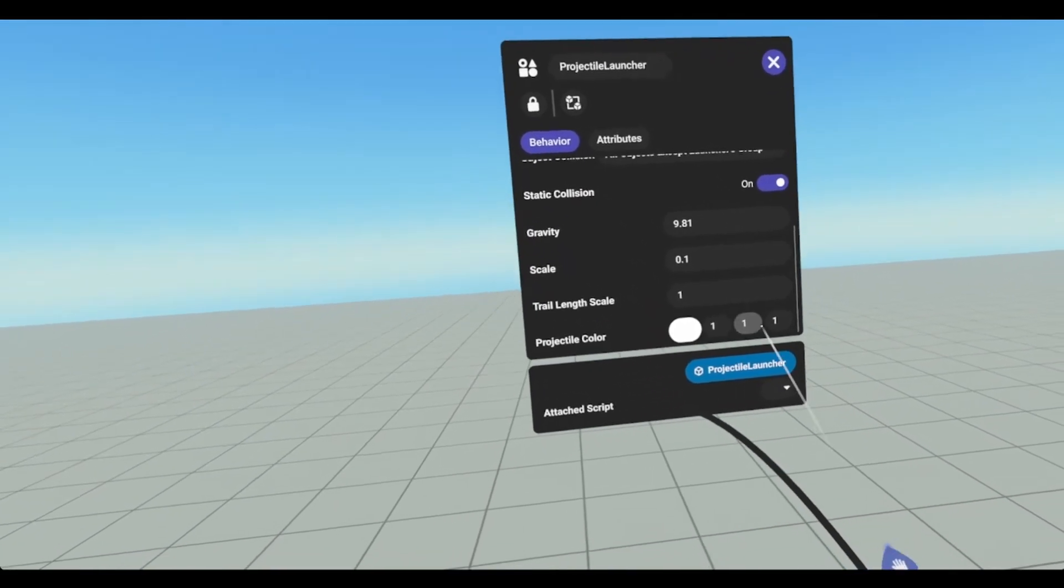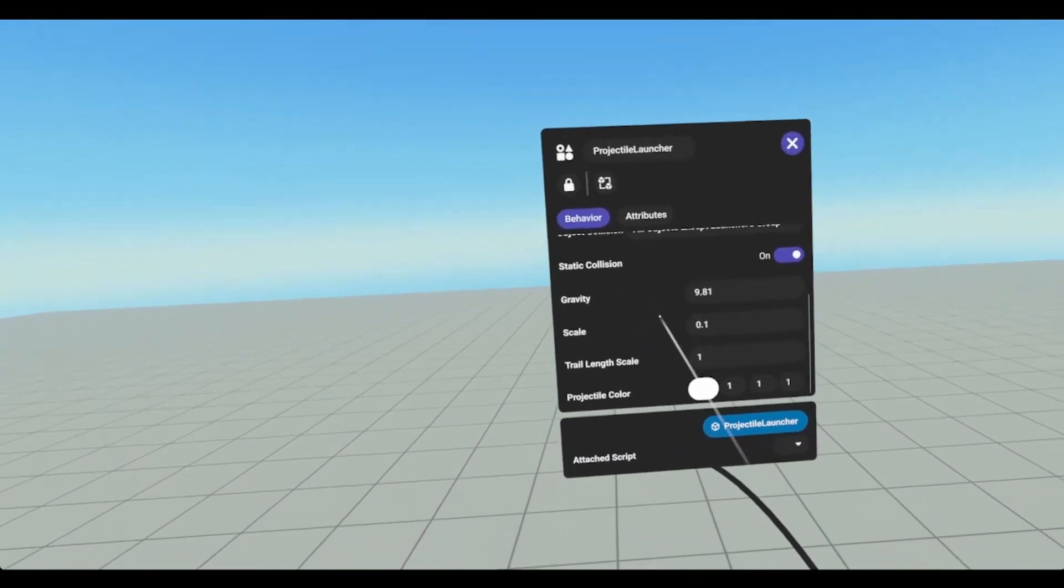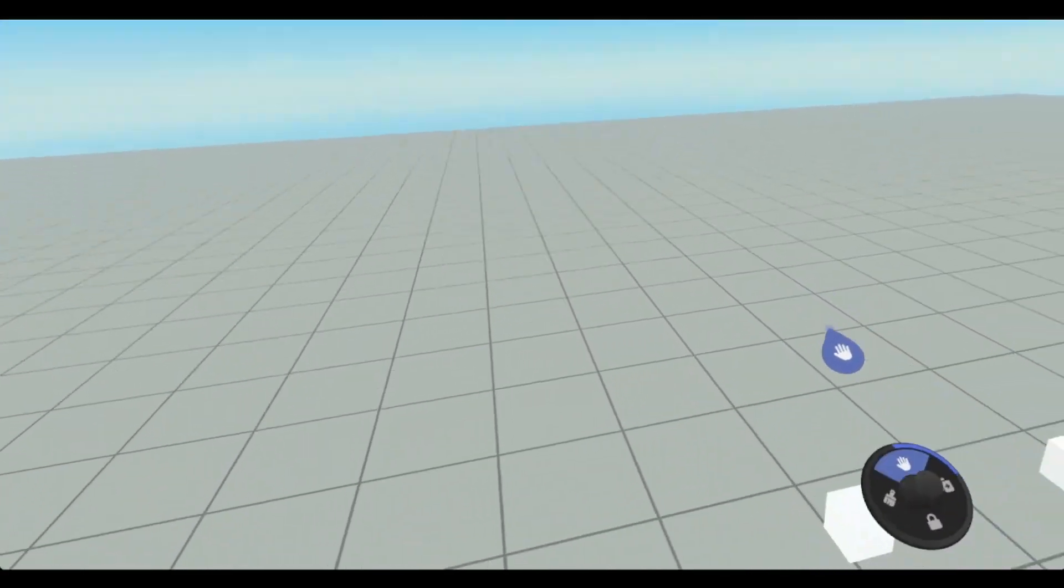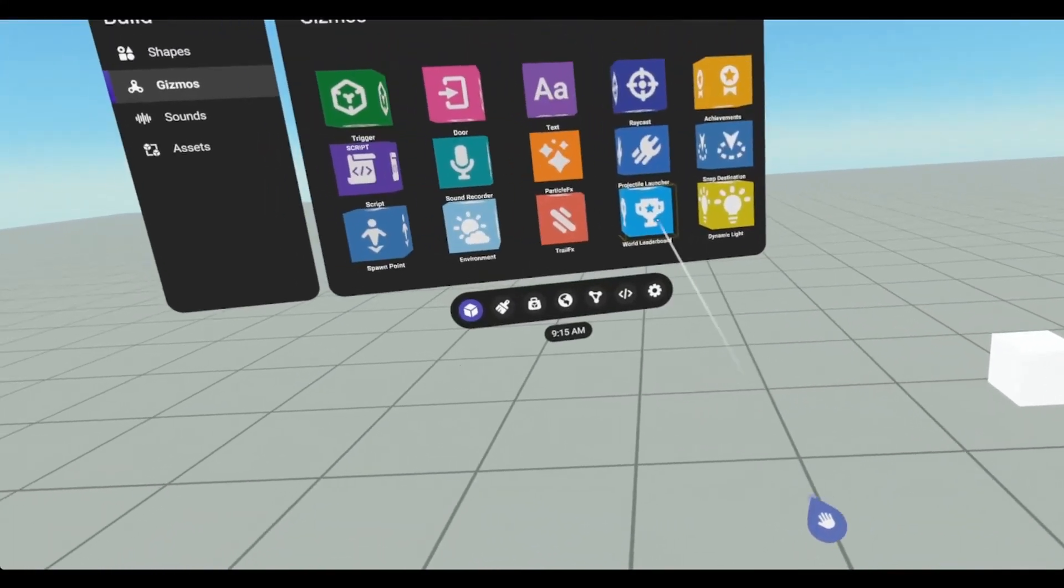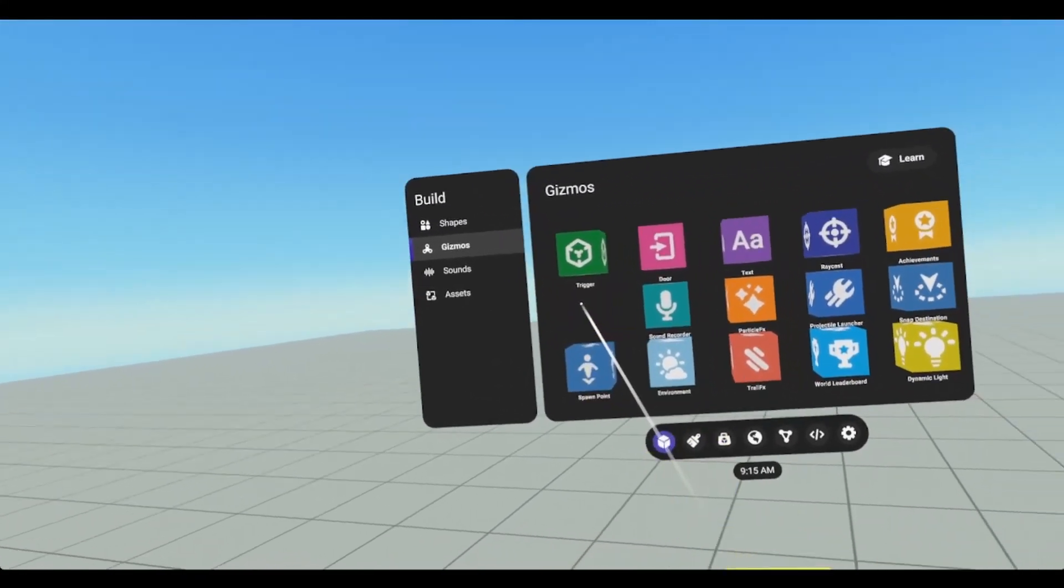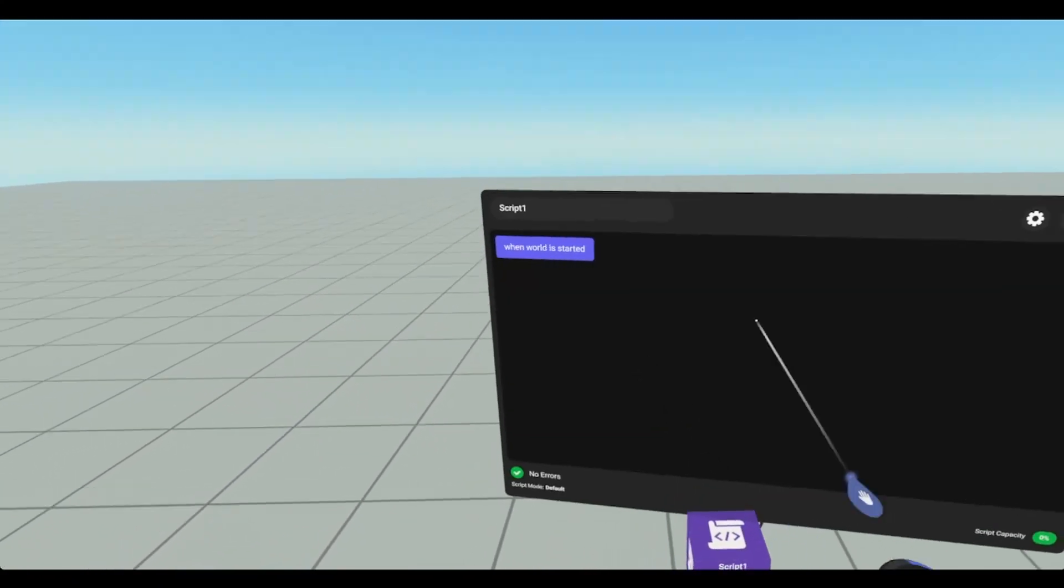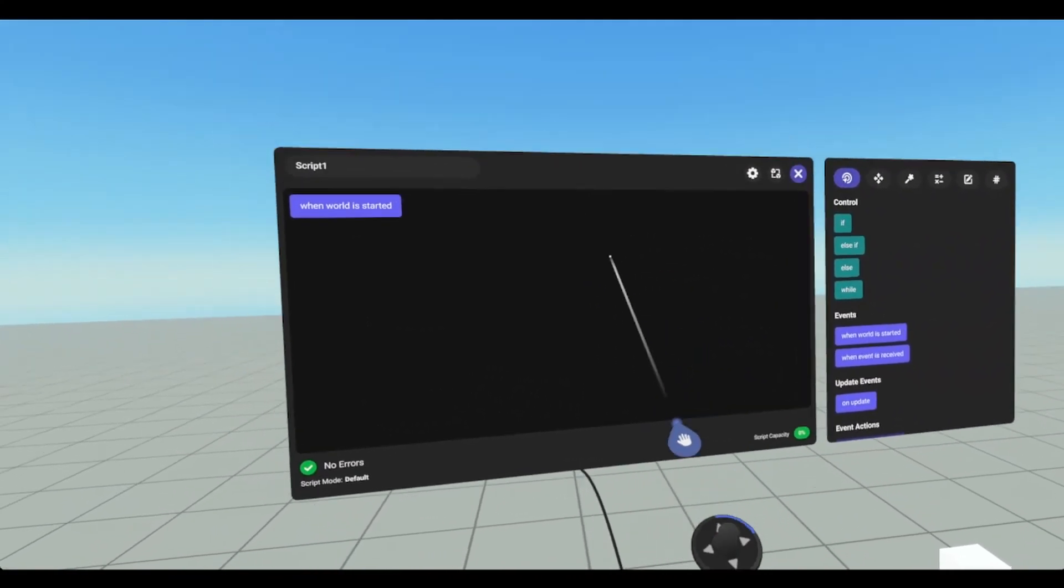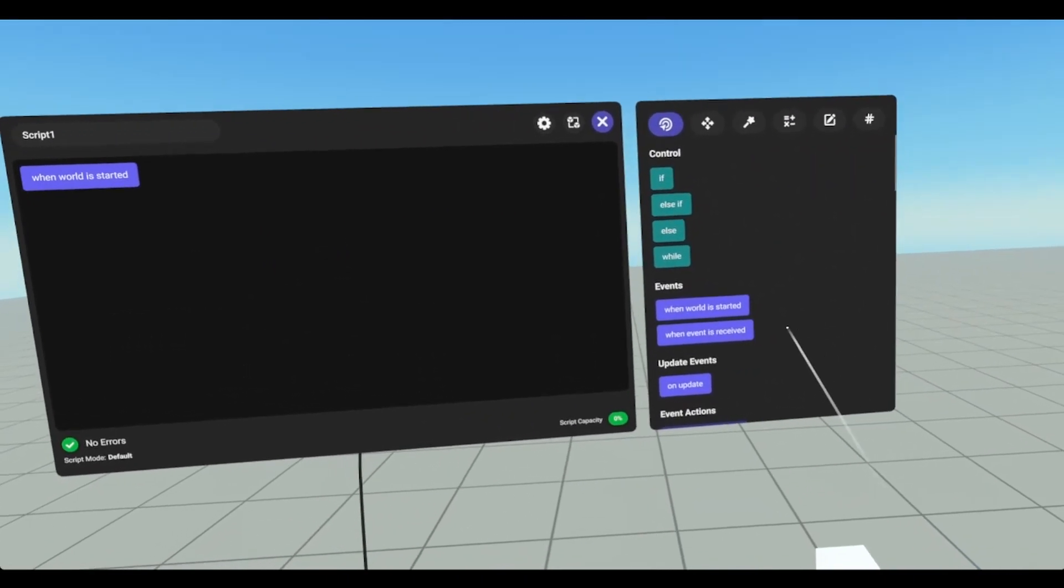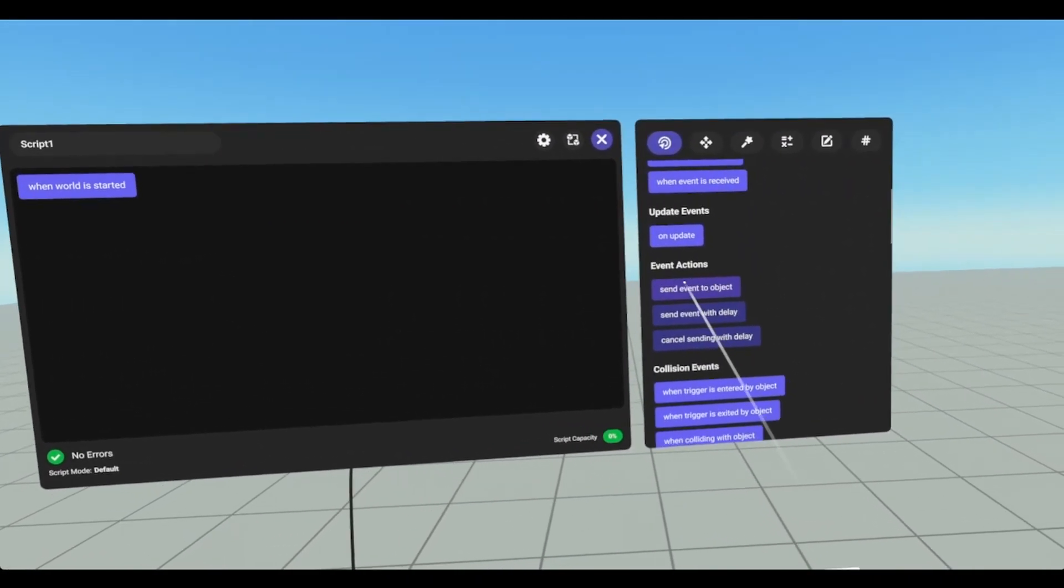You can adjust the color. So in order to get this thing to fire, I'm just going to create a quick script here and it's going to fire it once every couple seconds. We have a couple events that we can use for the projectile launcher.